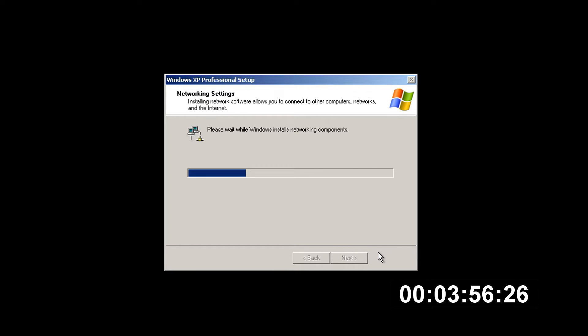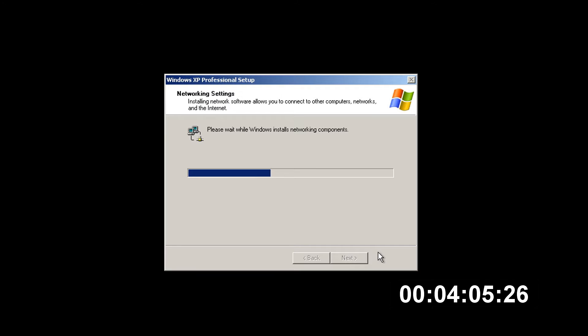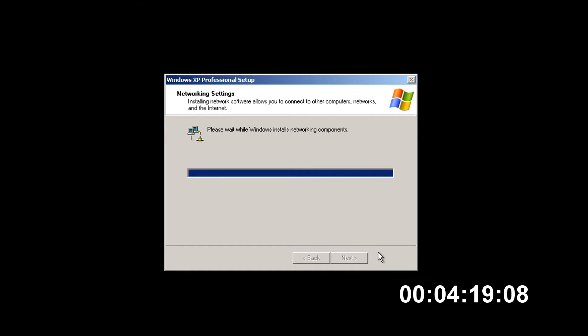So it's just installing the networking components now such as the ethernet drivers and setting up the rest of the networks. Shouldn't be too much of a lengthy process. And there we go that's done or just about. It's really hanging on to this Windows installing network components part. Doesn't want to give up just yet.